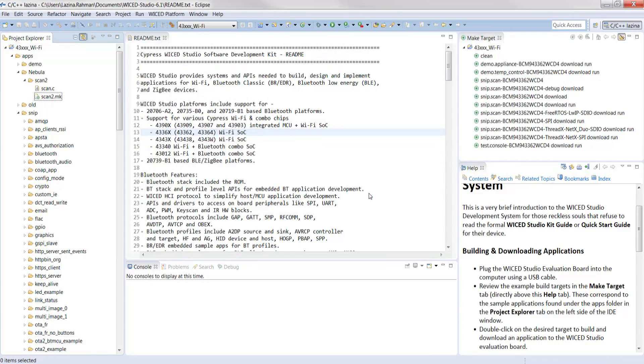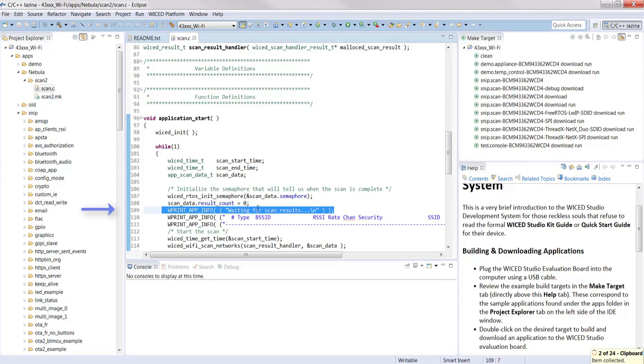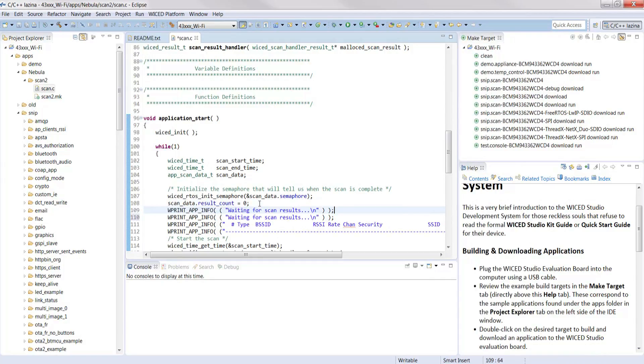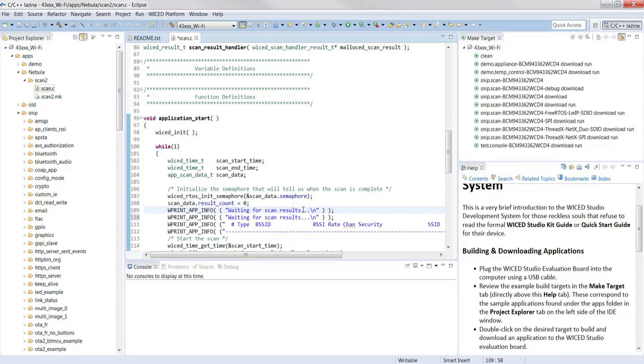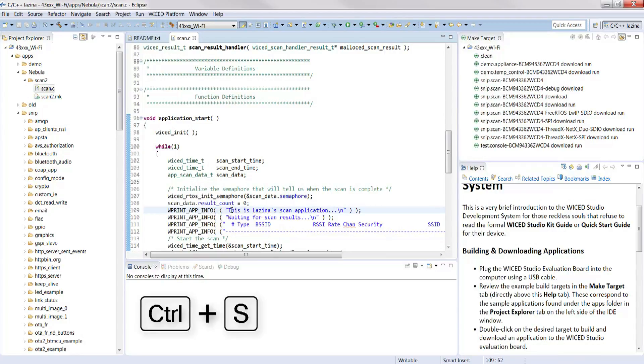Next, double-click the scan.c file and go into the editor to copy line 109. Paste it in the line above. Modify the text in between the blue quotations to customize it. I'm going to change mine to say this is Lazina's scan application. Don't forget to hit save.